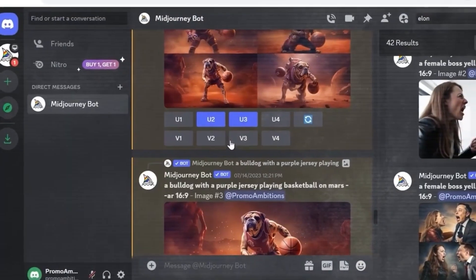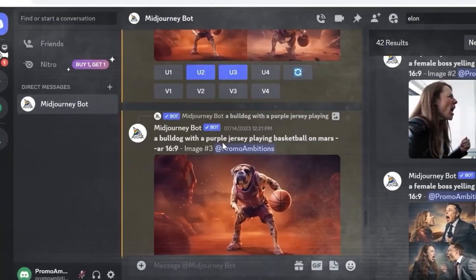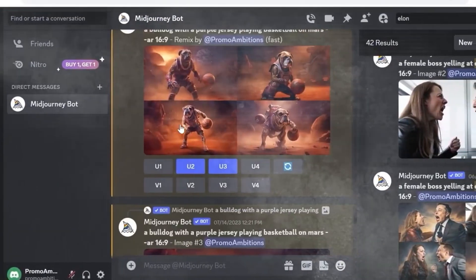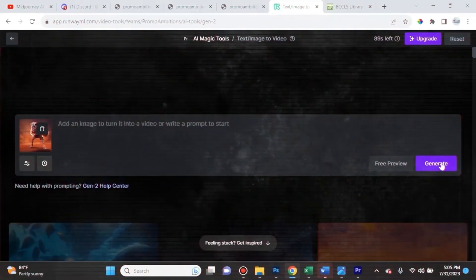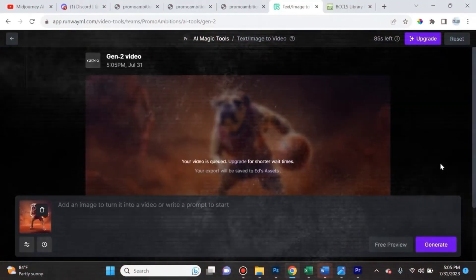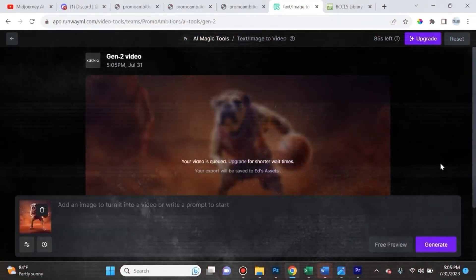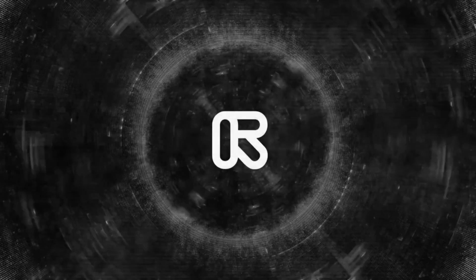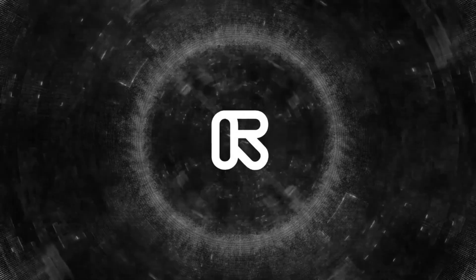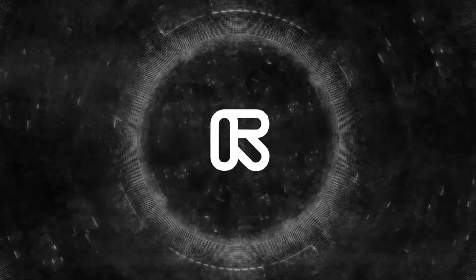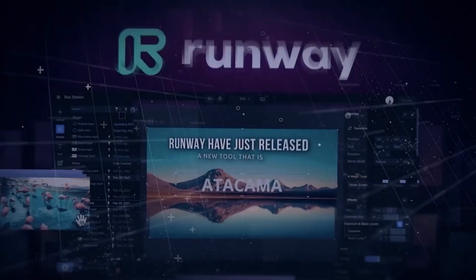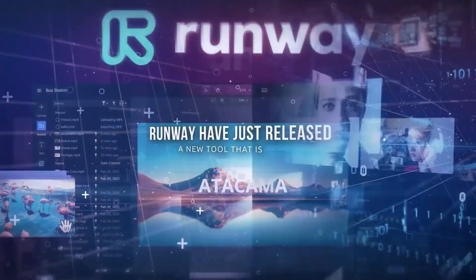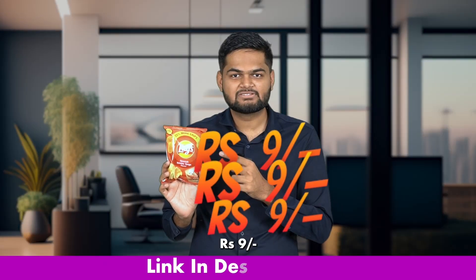Runway has just released a new tool. Before giving you more details about the tool, I just want you to know that if you are interested in AI, we have an AI tools workshop that is available for just 9 rupees. The link is in the description and more details will be given ahead in the video.